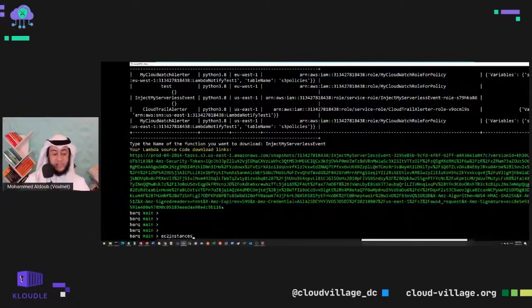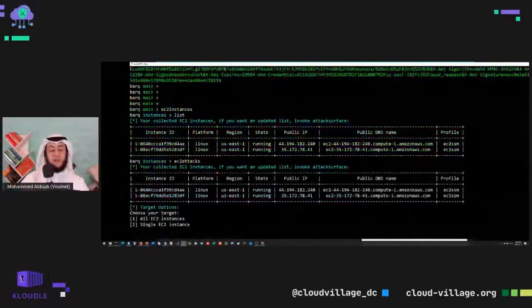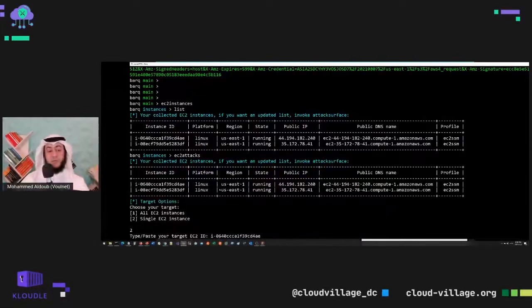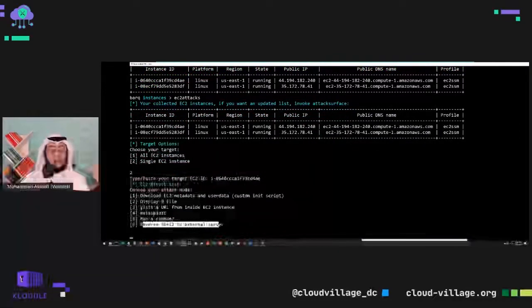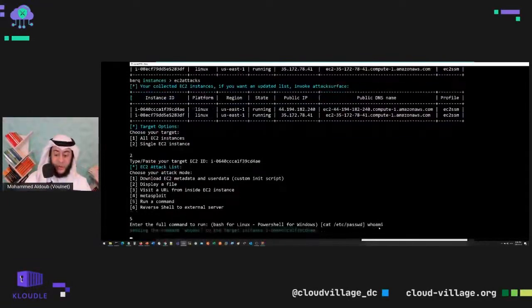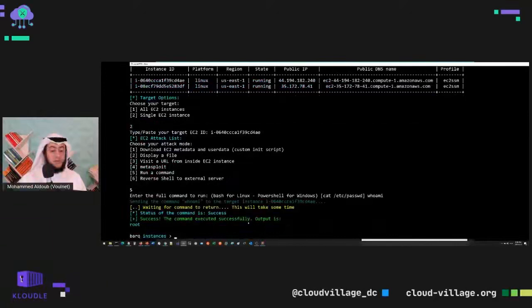Now let's do the EC2 attacks. I'm going to list all discovered instances and run an EC2 attack against them. I'll target one specific instance — it's a Linux instance — using its ID. I have many options: run any command, get a reverse shell, visit a URL, download metadata, or display a file. I'll run 'whoami' and it will run as root. The SSM manager pushes commands to EC2 instances running as root even without the SSH key — that's an extra privilege.